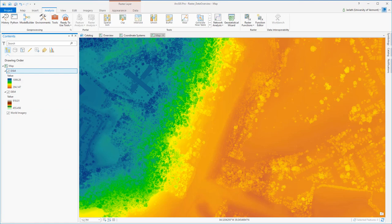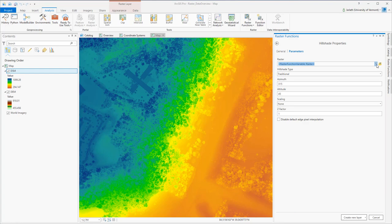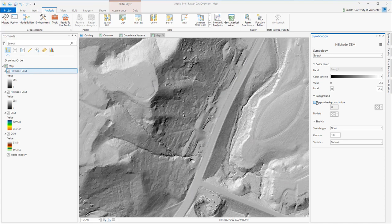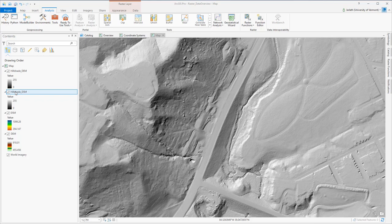Raster functions are fantastic for cartographic effects like hillshade because they execute so much faster than geoprocessing tools. Here I'm creating hillshades for both my DEM and DSM. You'll notice that raster functions execute near instantaneously. That's because they're not actually creating a new raster dataset, but rather they're creating a virtual representation of the existing raster data.